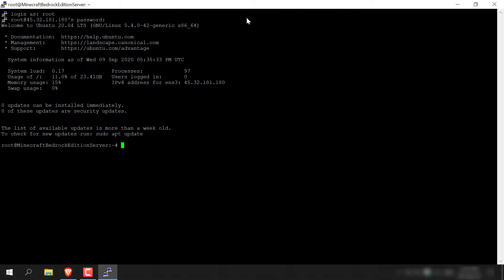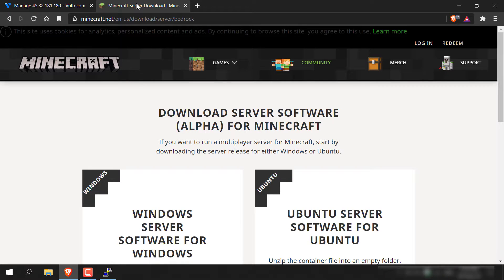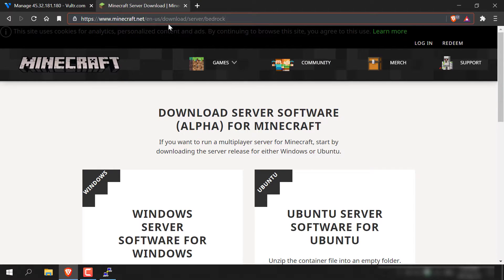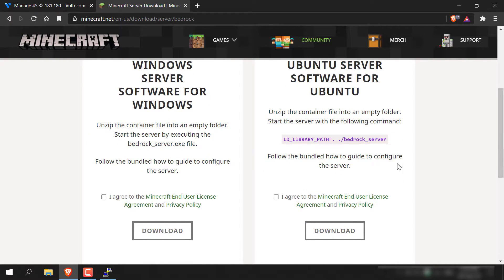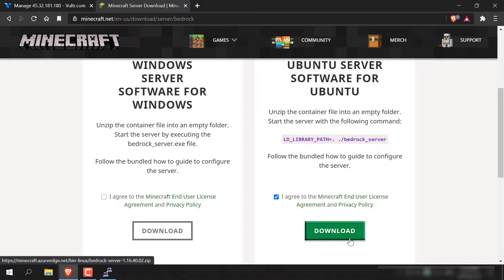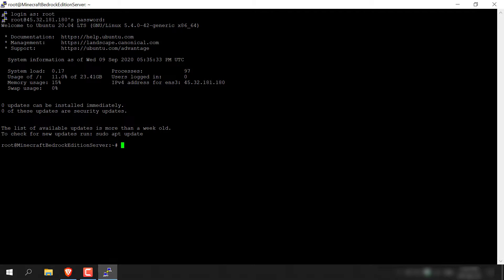The next thing we need to do is download and install the Minecraft Bedrock Edition server from the Minecraft website. Navigate to the following URL: www.minecraft.net/en-us/download/server/bedrock. Once you're here, scroll down and on the right-hand side you can see the Ubuntu server software. Scroll down a bit more, agree to the Minecraft user license and privacy policy by ticking the box, then hover over the download button — do not left-click it. Right-click and copy the link address. Go back to your SSH client and type: wget, then right-click to paste in the URL you just copied, and hit Enter.